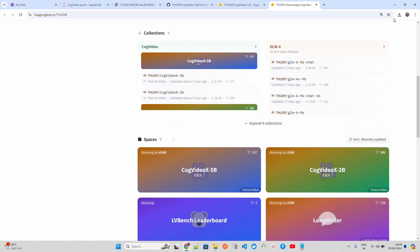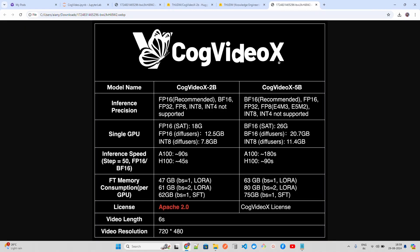I have already downloaded CogVideoX. Looking at the differentiation between both models: the first is inference precision — FP16 is recommended for 2B, and BF16 is recommended for 5B. INT4 is not supported in either case. For a single GPU, it requires around 12.5 GB in FP16 with diffusers. Inference speed on an A100 takes around 90 seconds, on an H100 around 45 seconds. For the 5B model it takes around 3 minutes, while 2B takes about a minute and a half for 50 steps.